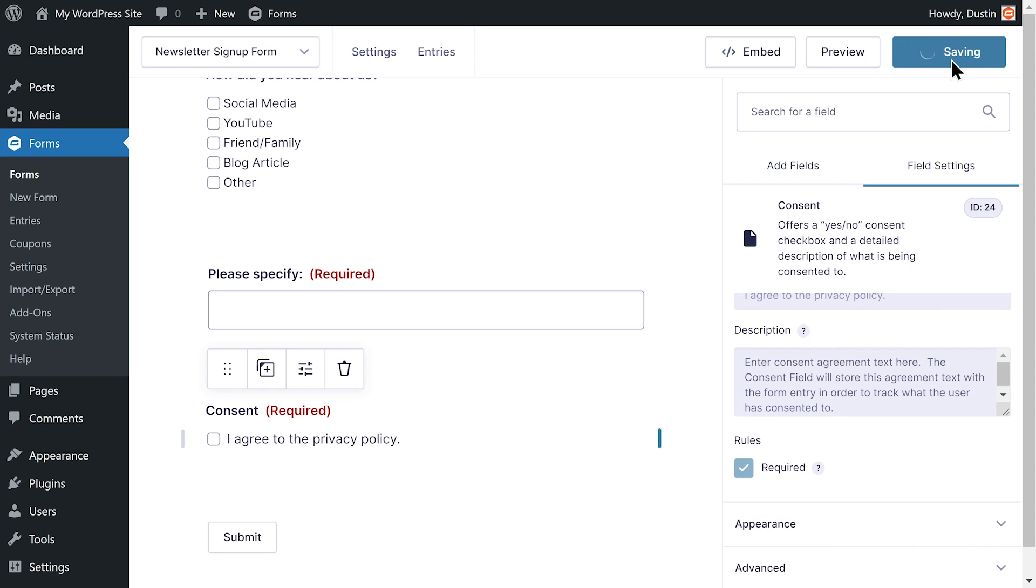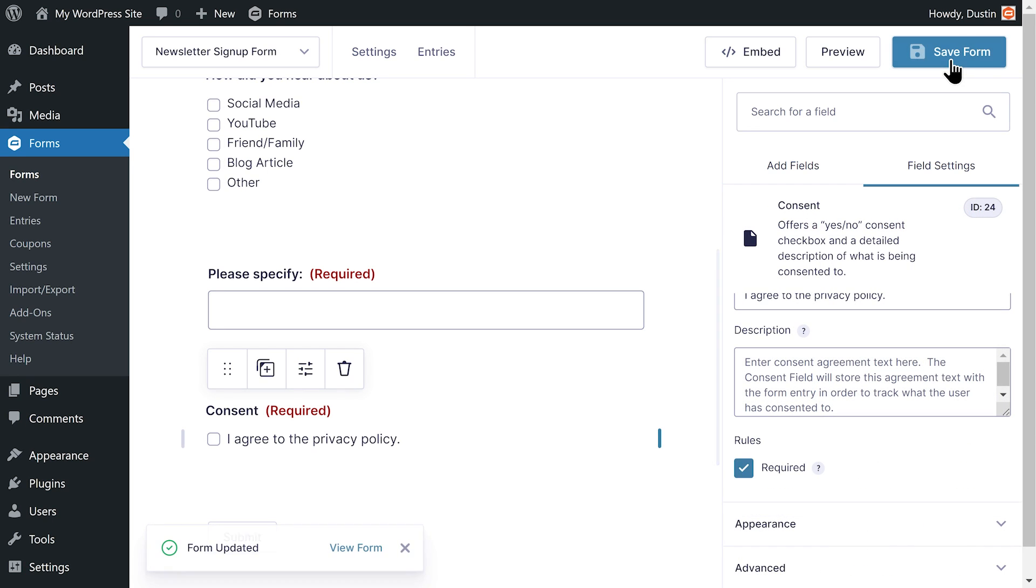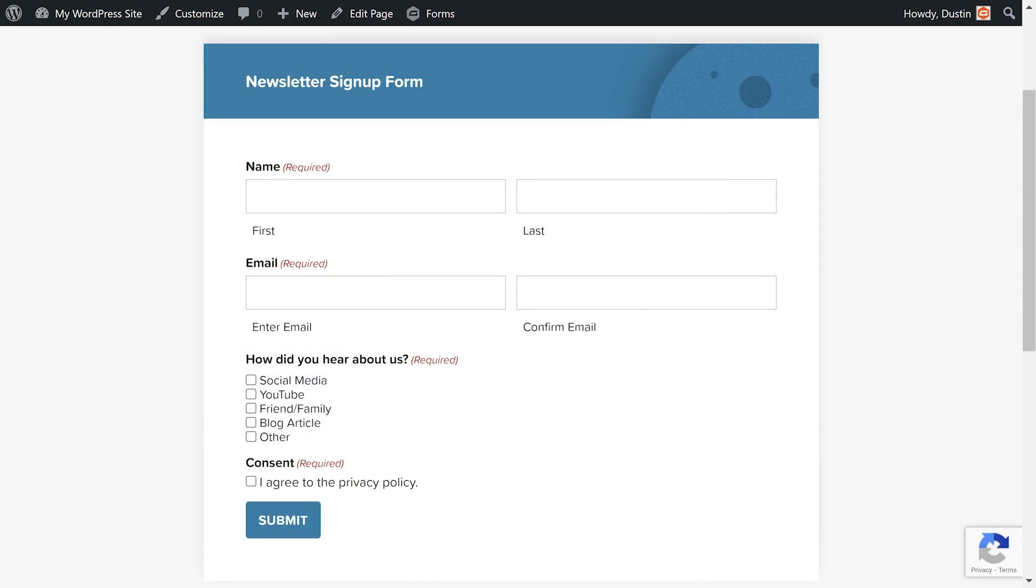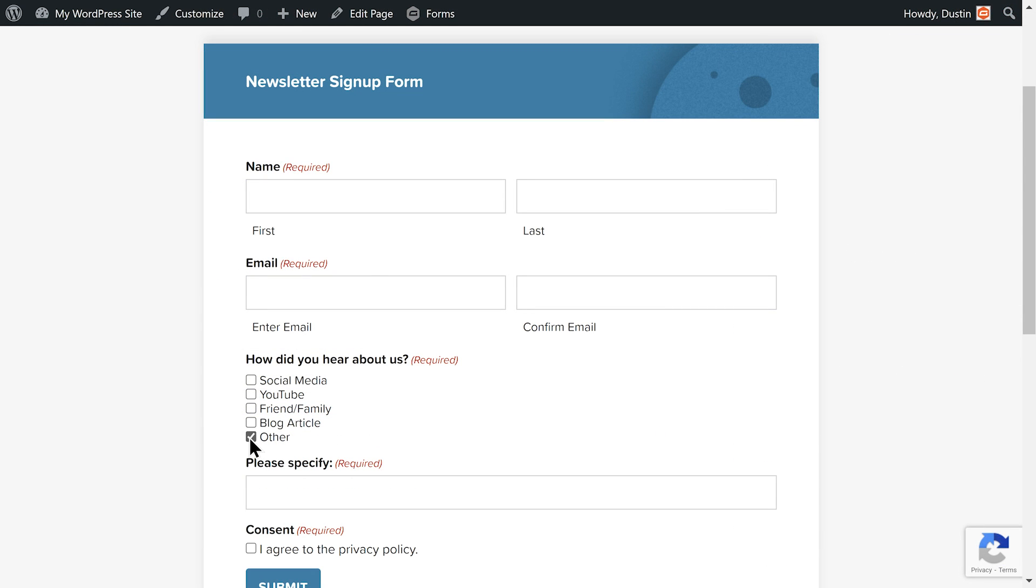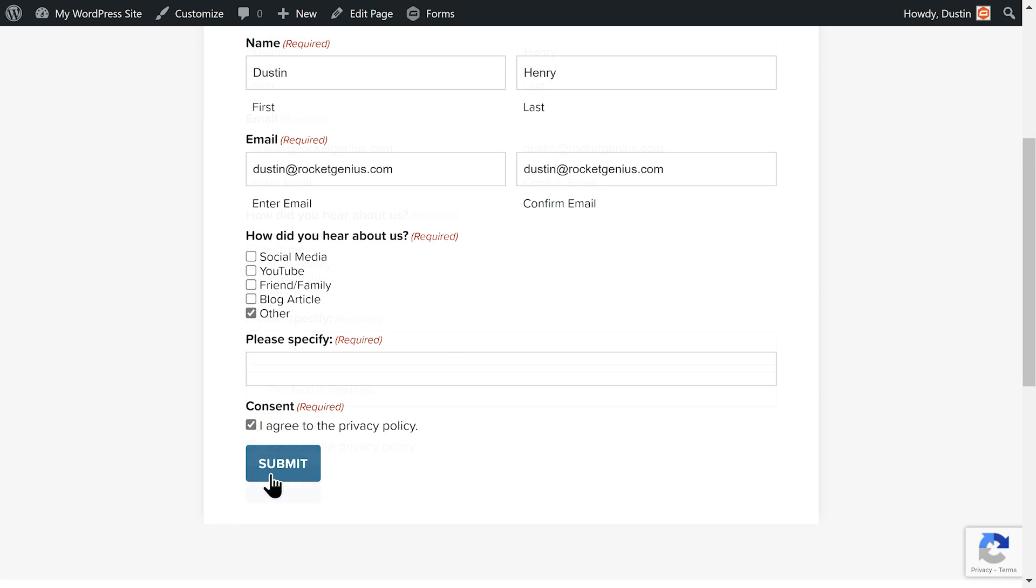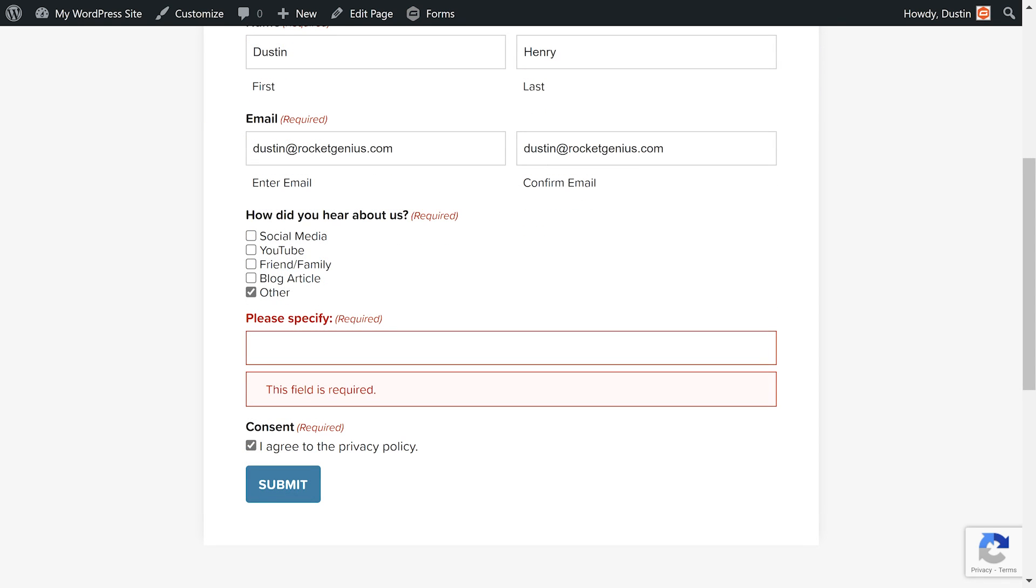Now I'll save everything and embed my form on a page on my site. My form looks good. I can see my conditional logic in action when I select other, and all fields need to be completed before the form can be submitted.